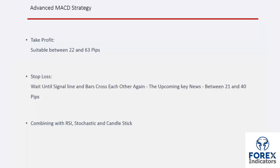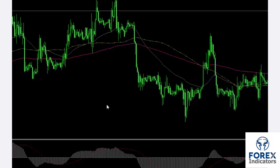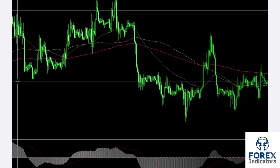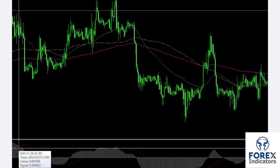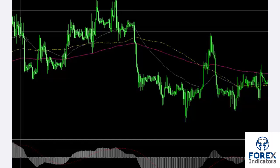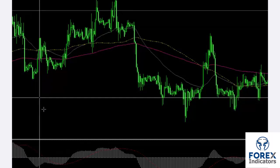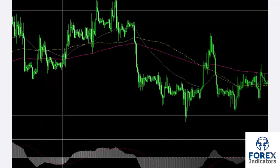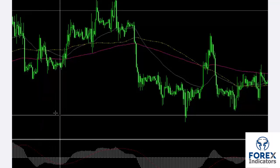Advanced MACD can be combined with RSI, stochastic, and candlestick patterns for more reliable signals. On a GBP/USD chart on the MetaTrader 4 platform in the H1 timeframe, a trader can detect a point where the signal line moved lower than the bars, as well as an engulfing bullish candlestick on the market trend, so a buy order can be placed on that spot.